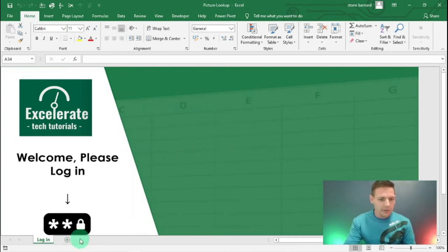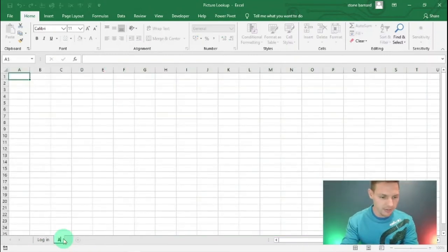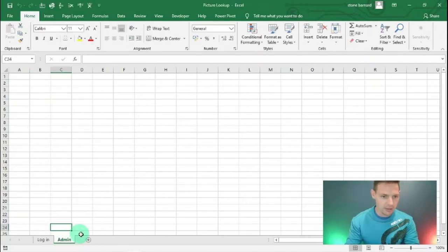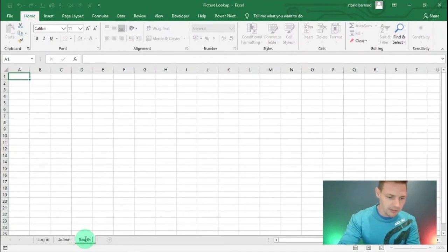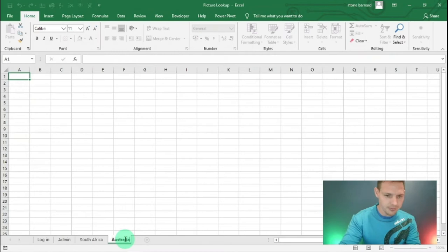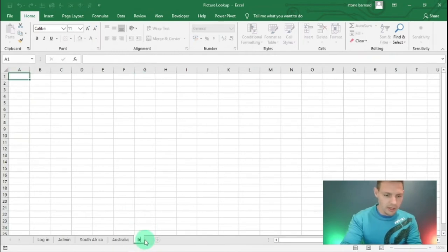First, I'm going to add four tabs. I press the plus button to add a new tab: first one being 'admin', then a tab for 'South Africa', one for 'Australia', and the last tab for 'Ireland'.